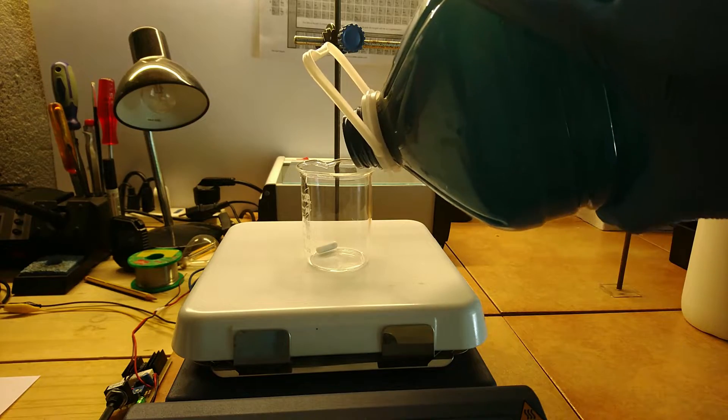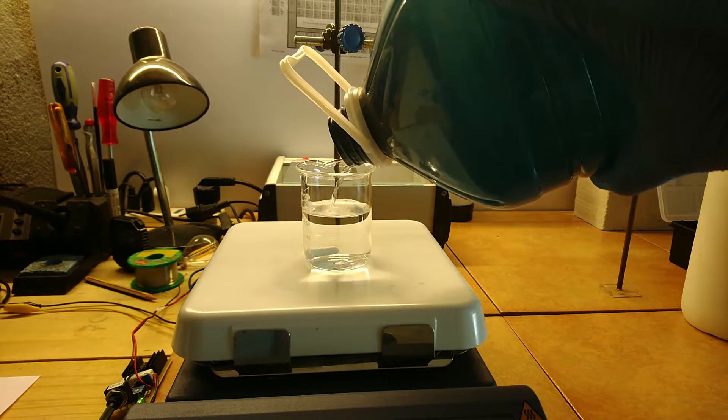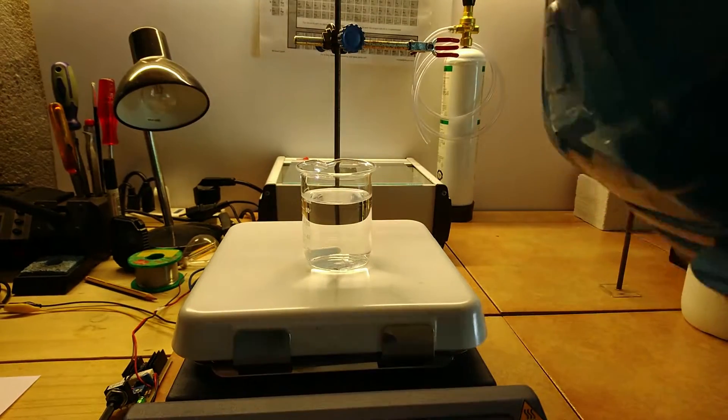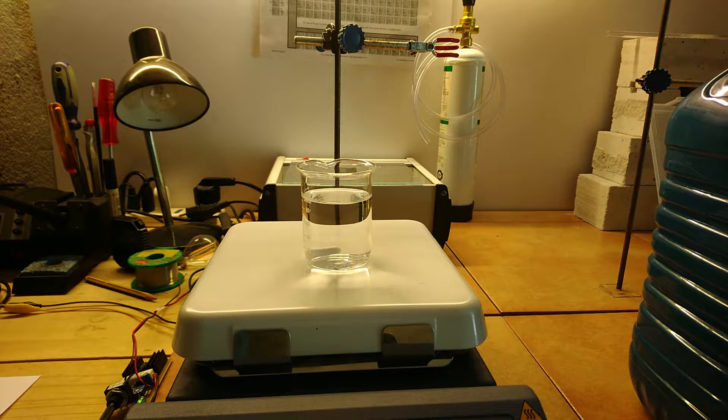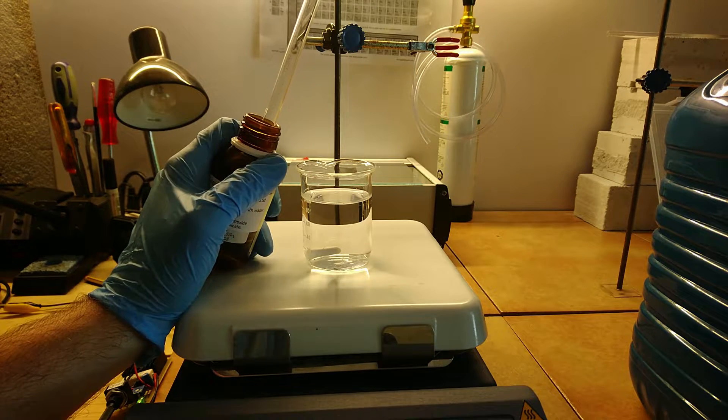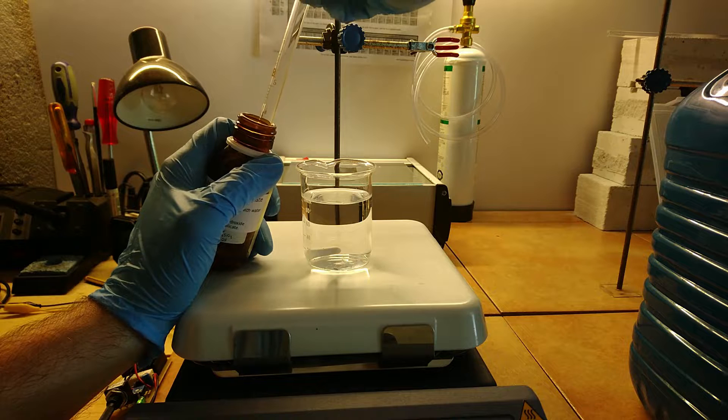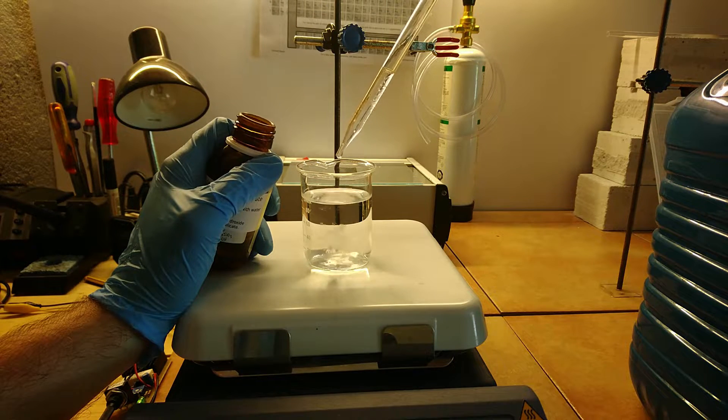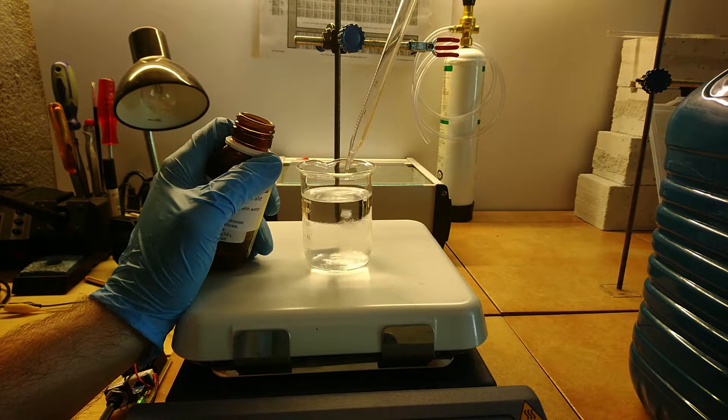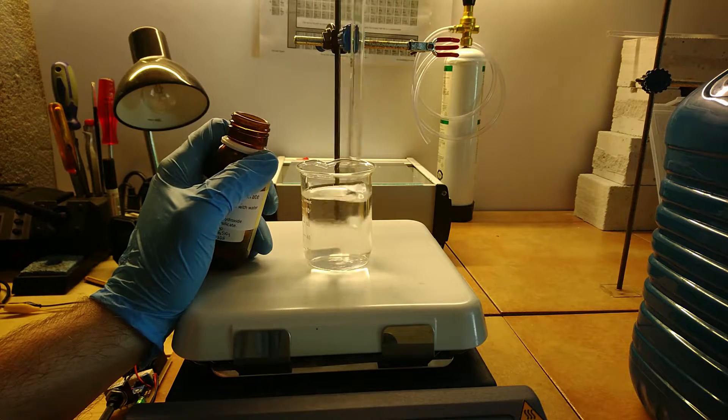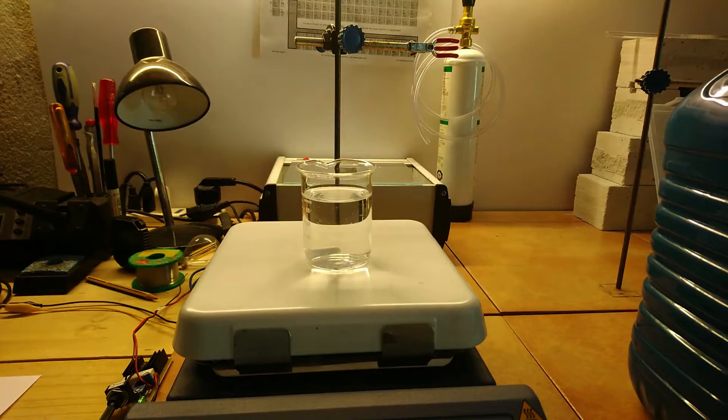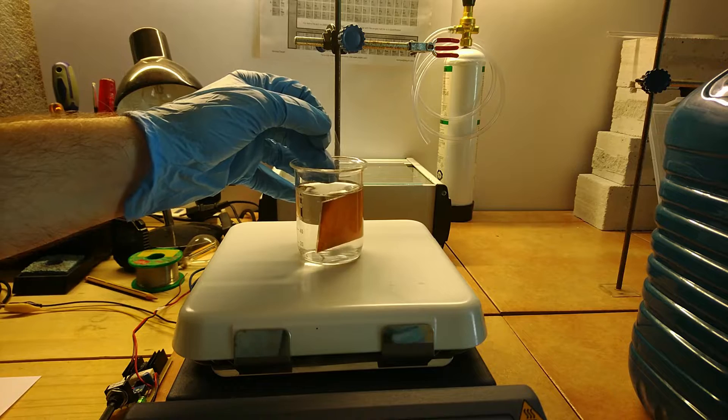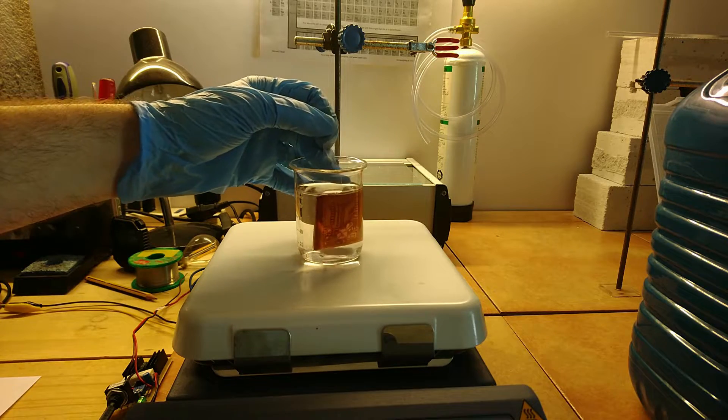After exposure, it's time to prepare the developer solution, which for positive photoresist is 50 volumes water and 1 volume developer concentrate. If you're interested, I'll show in the next video how to make your own developer concentrate from sodium hydroxide and sodium metasilicate. With the proper developer concentration, the image should develop in around 1 minute.